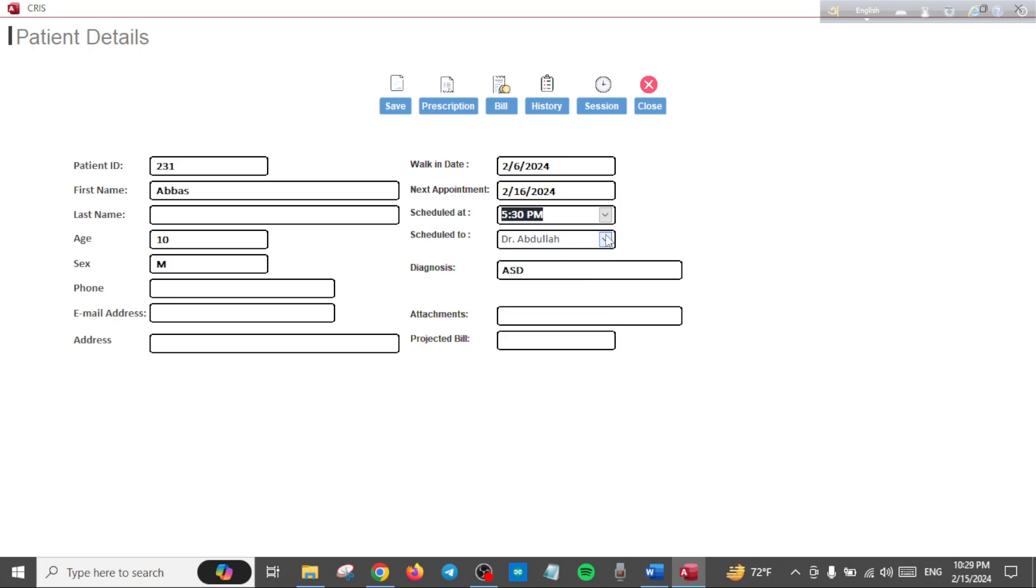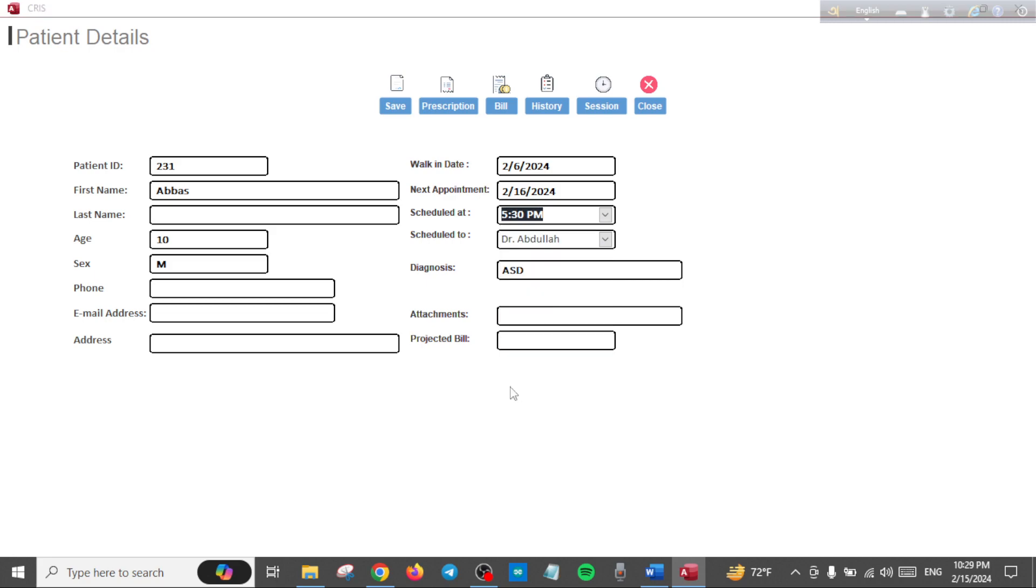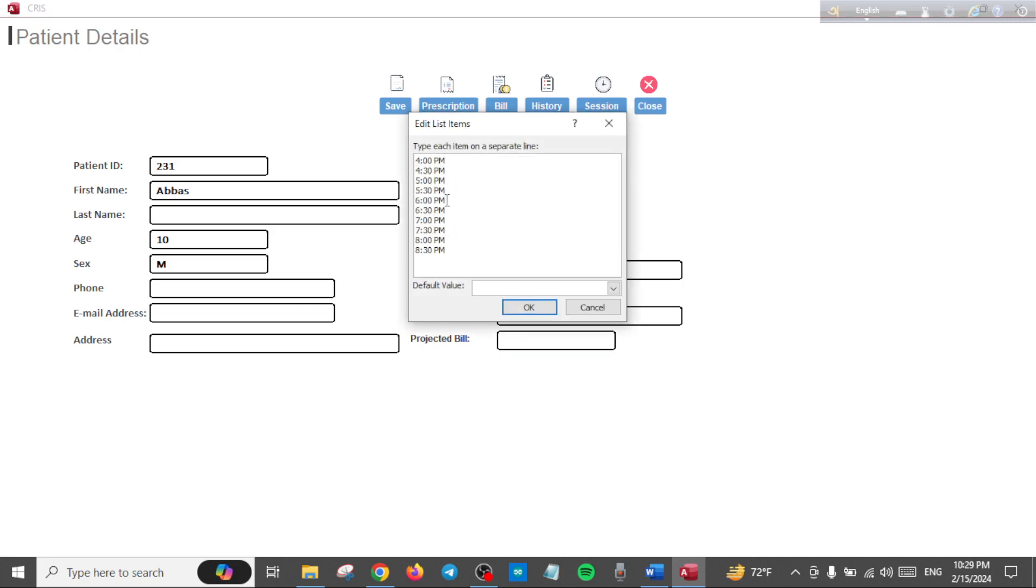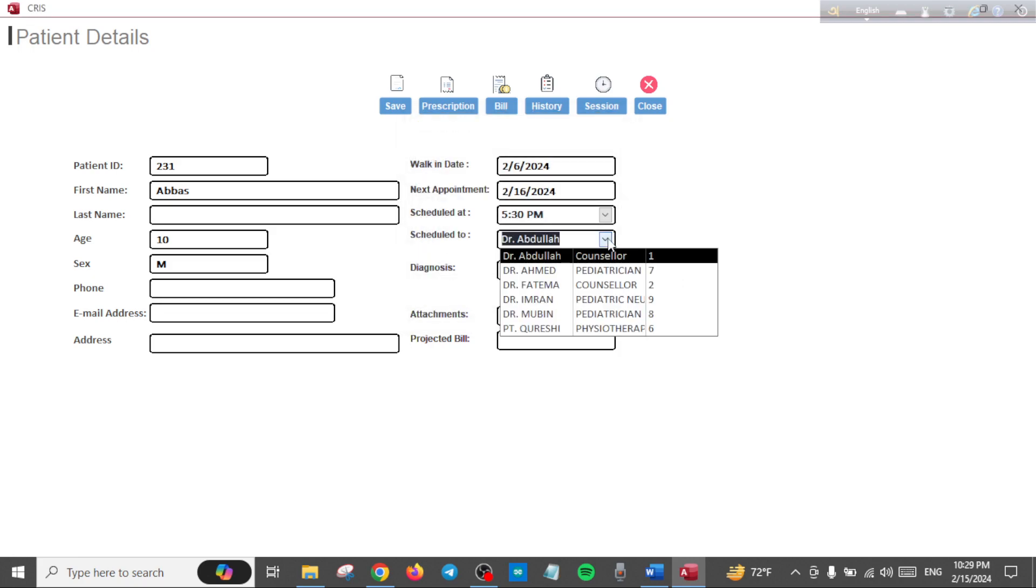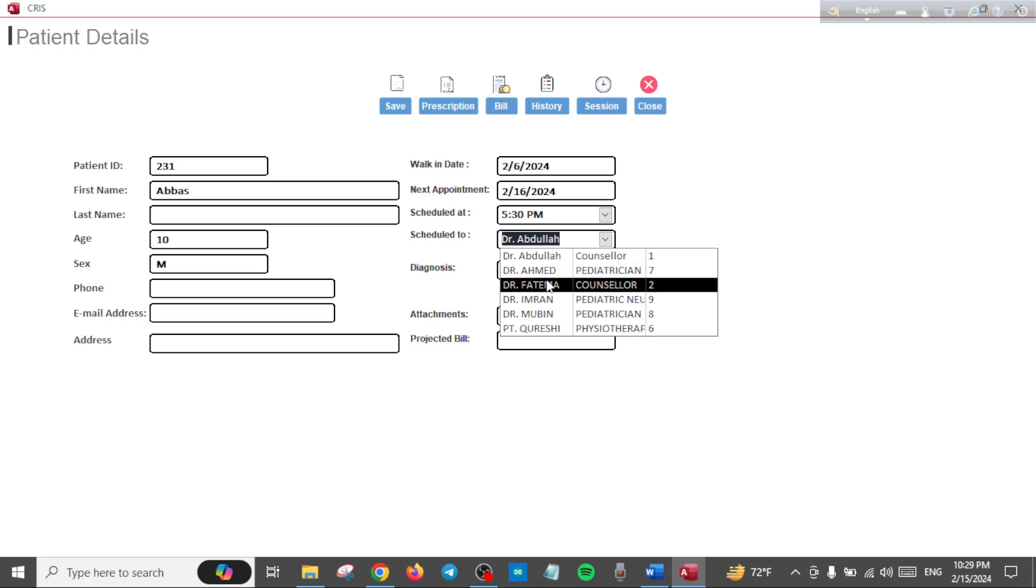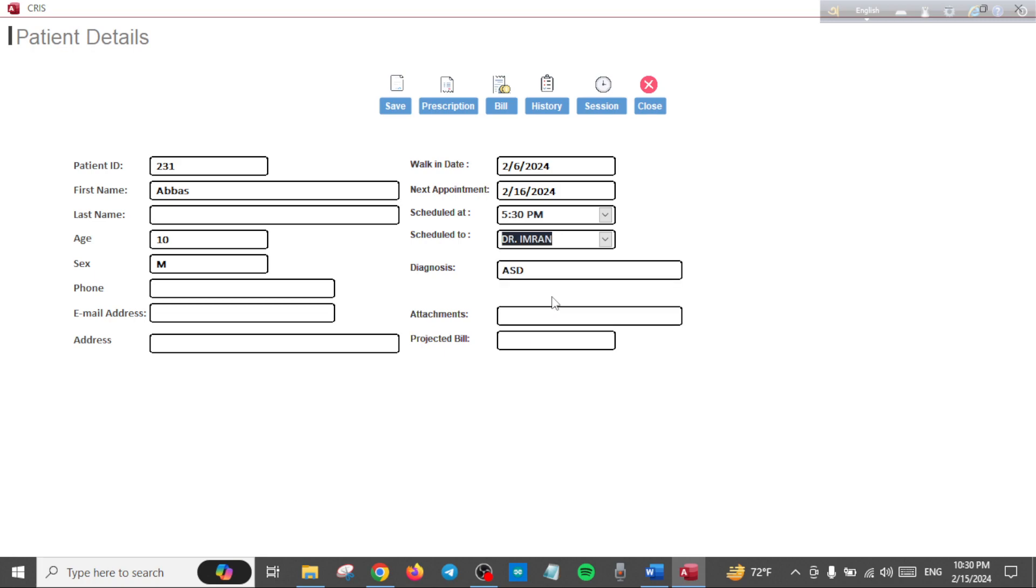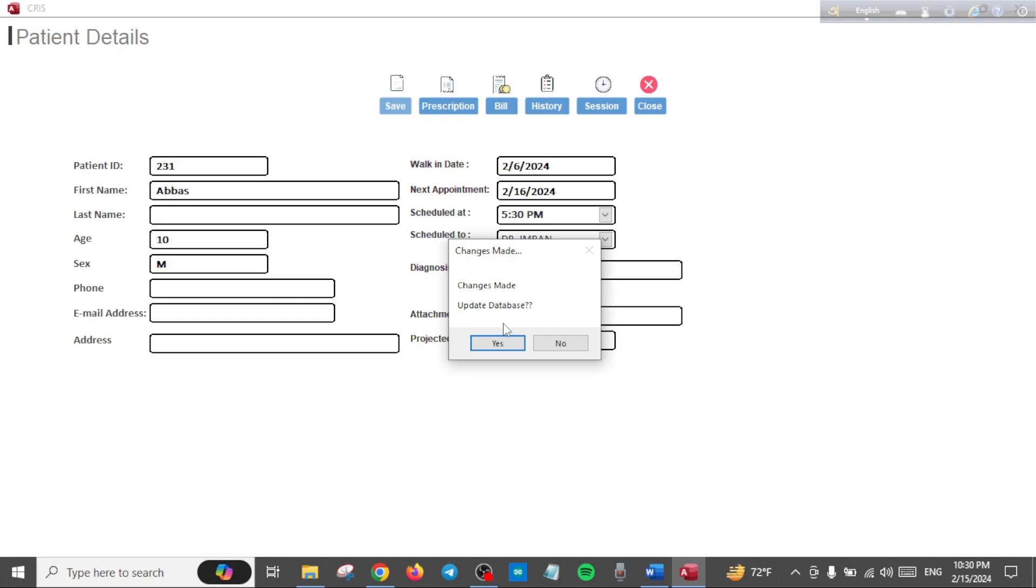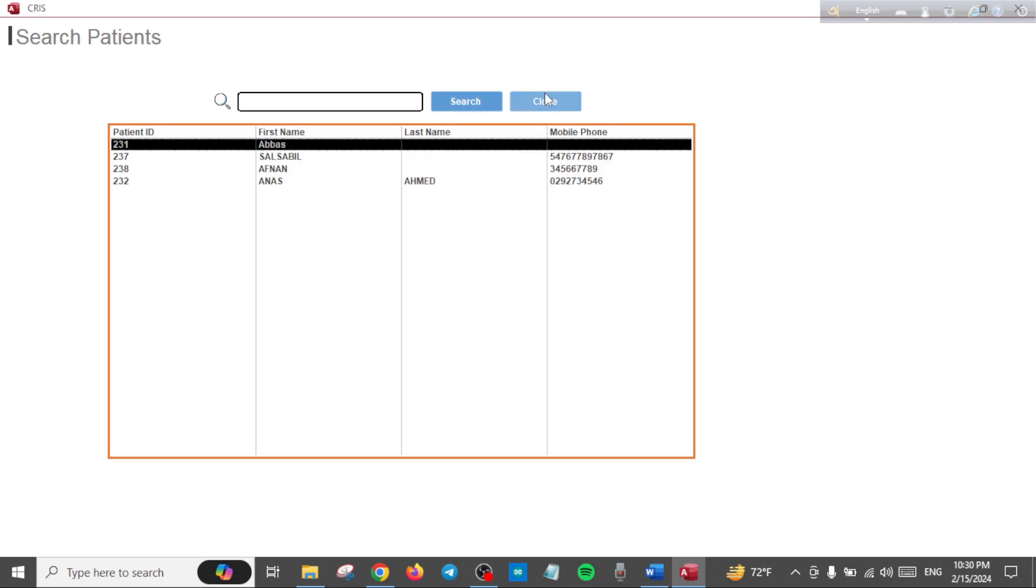By the way, you can edit this list here. You can click here and it will allow you to edit whatever time suits you. And here you can actually assign the appointment. So for example, if they want another appointment with Dr. Imran, you can select it here. Save.